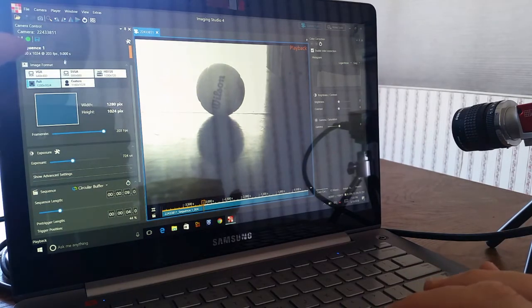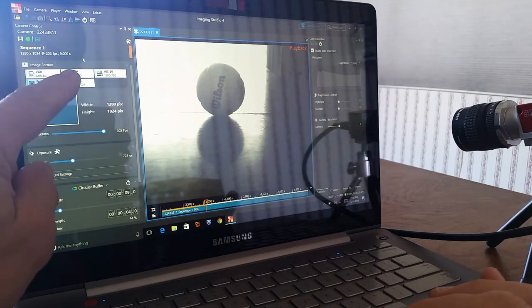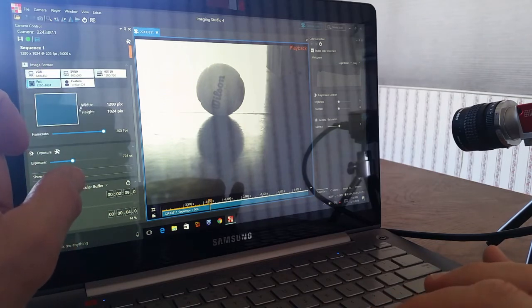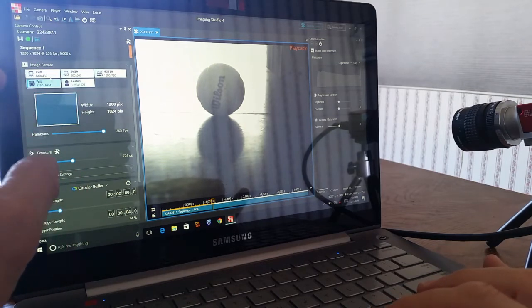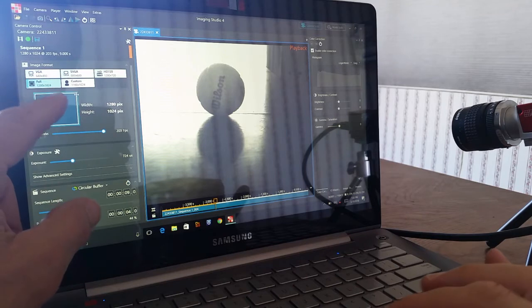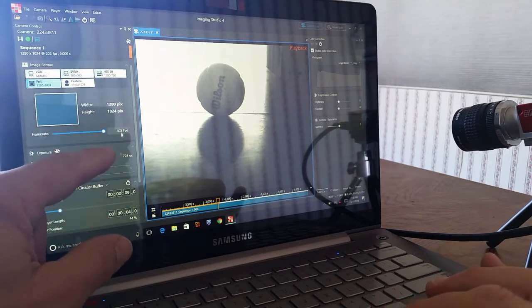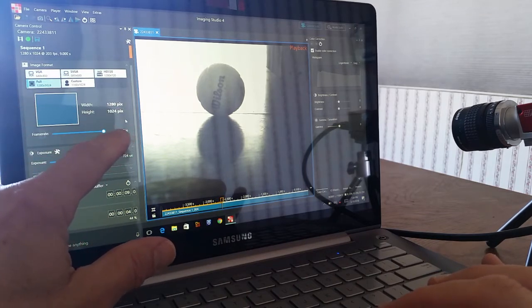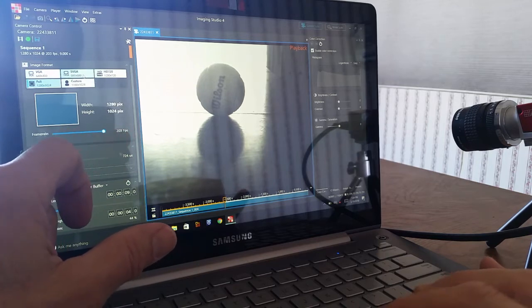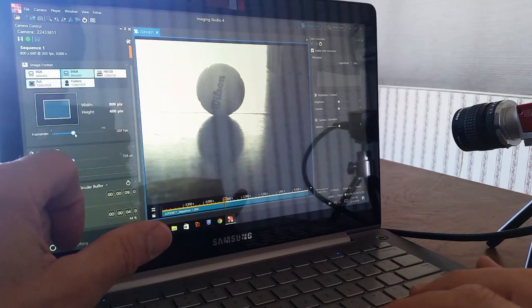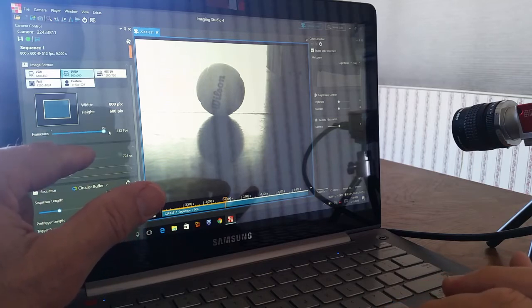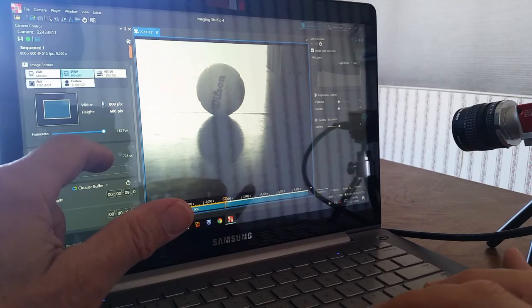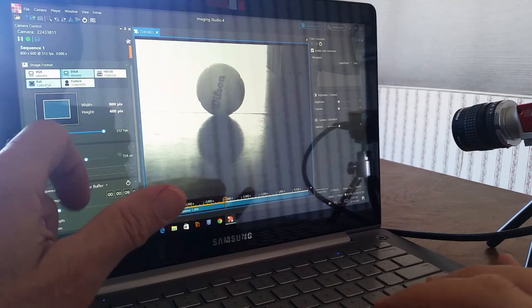Over here we've got some presets - these are resolutions and frame rates that we commonly use. I've chosen 1280 by 1024 resolution, which gives me a maximum of just over 200 frames per second. If I chose 800 by 600, my slider bar is now in the center. If I slide it to the right, I can see I have 512 frames available at that resolution.